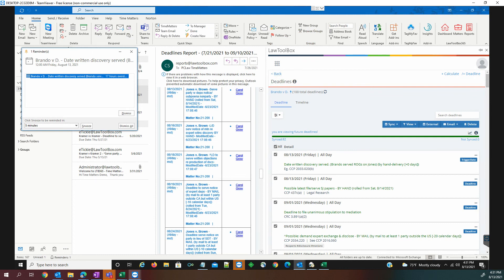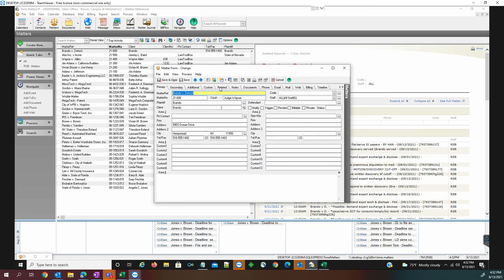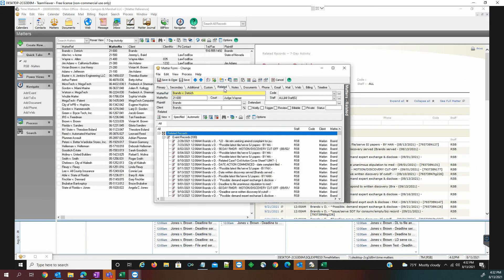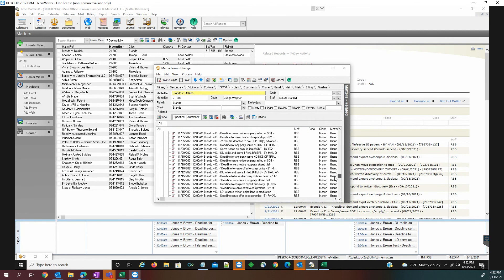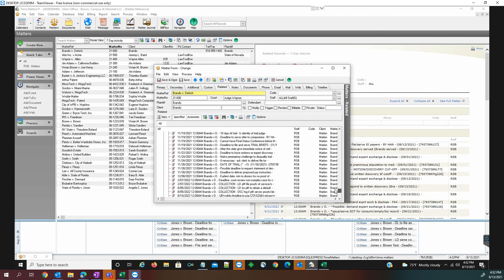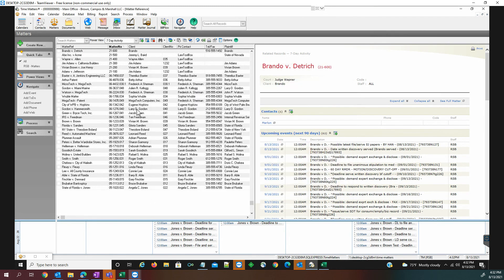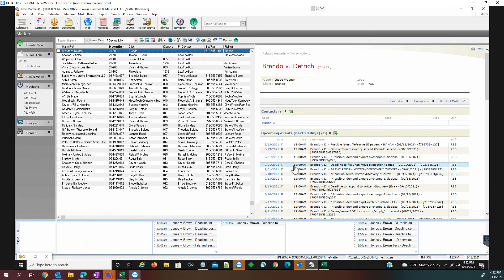Now, we should be able to see these deadlines in our Time Matters record. We're going to take a look at the Related tab. And we're going to see that our date of trial is actually moved to the 30th. And that is how you synchronize and automate your deadlines between Law Toolbox and Time Matters release 2021.